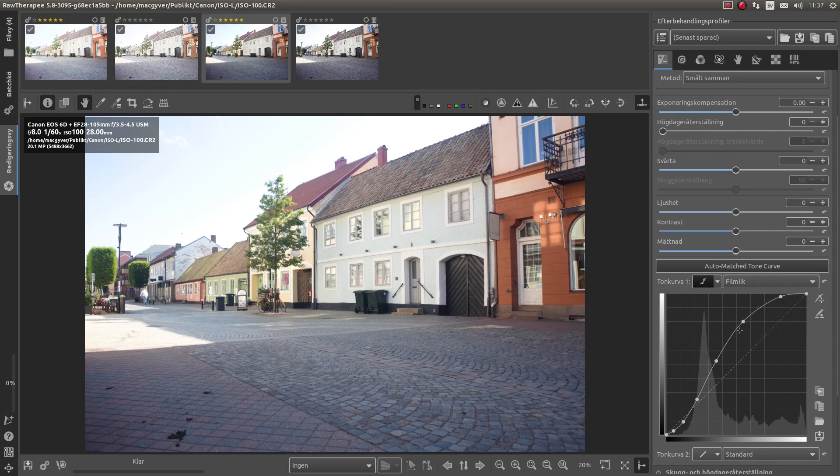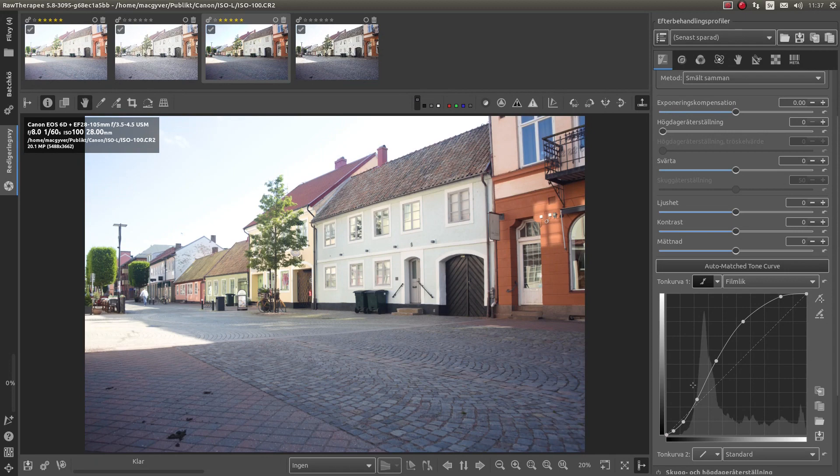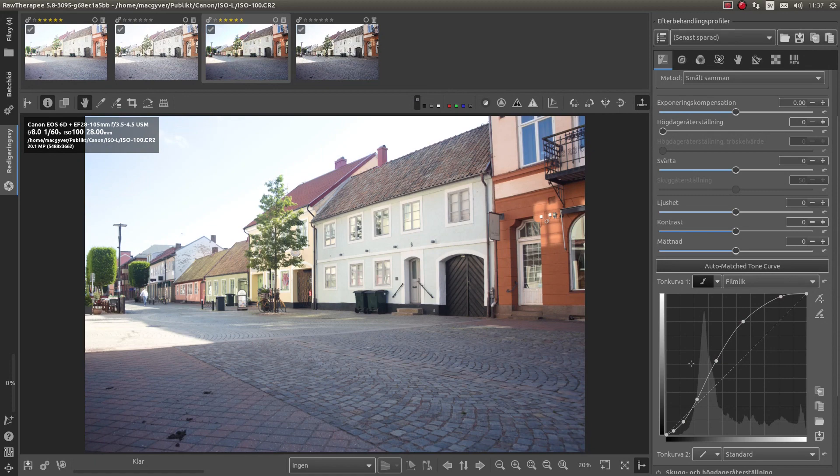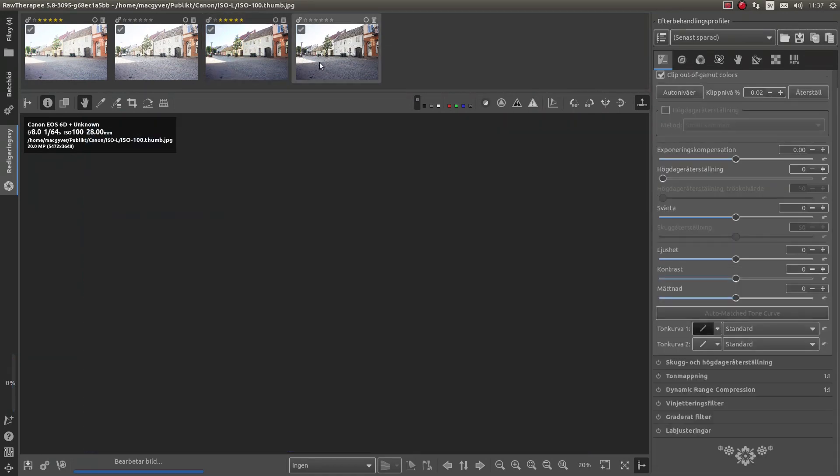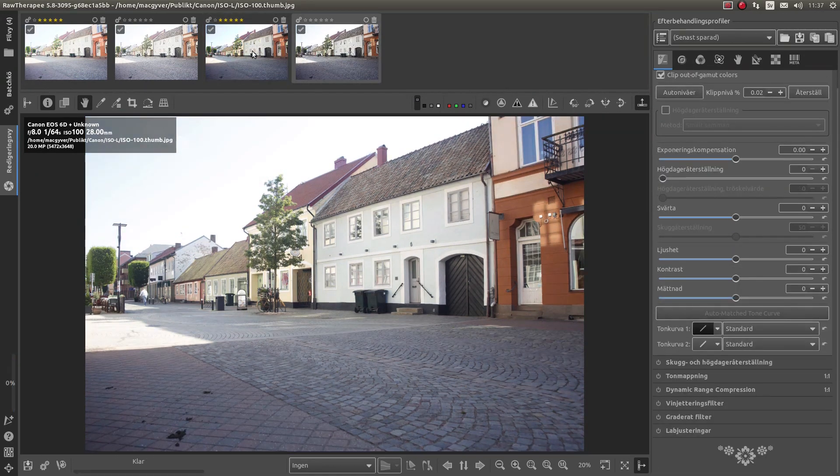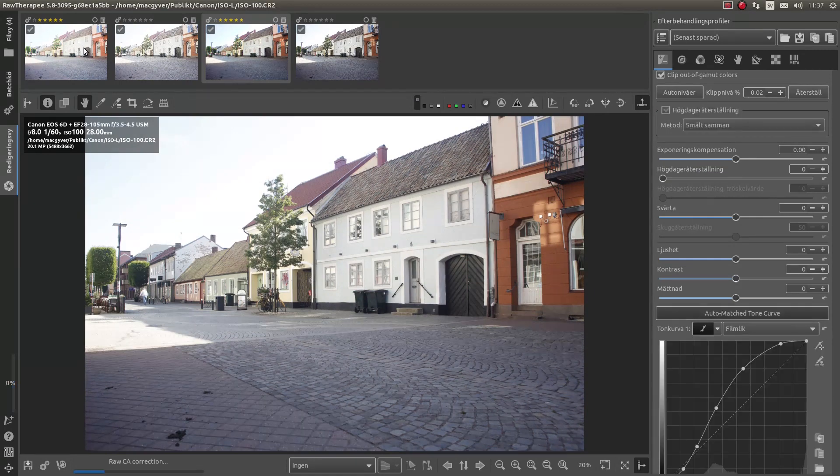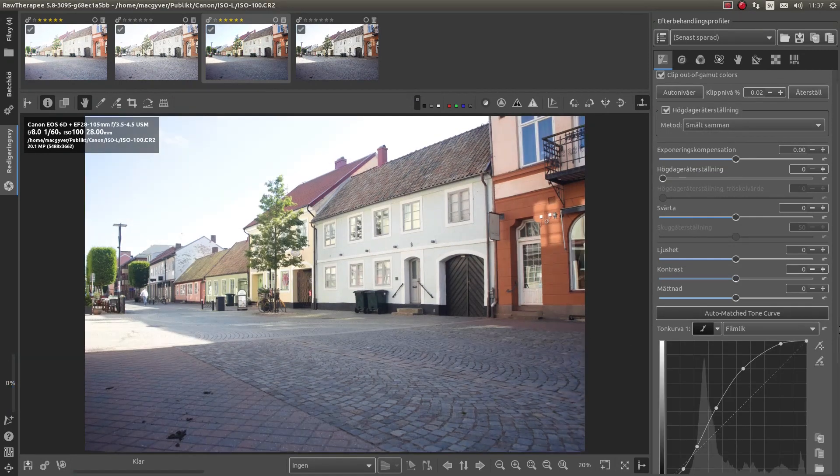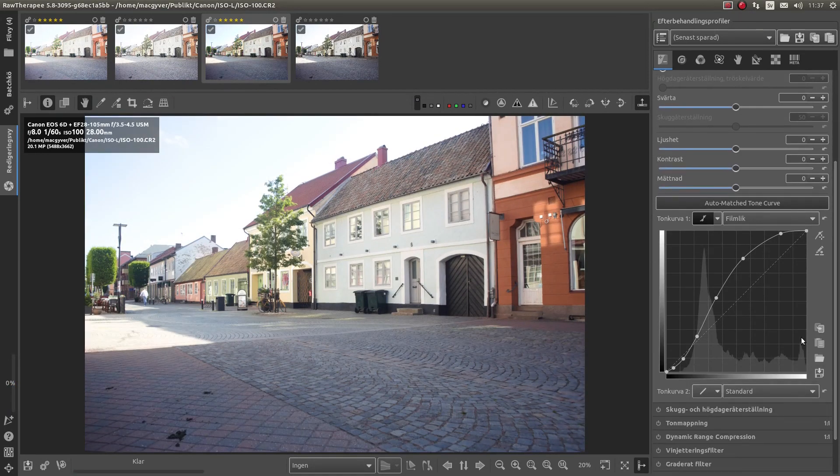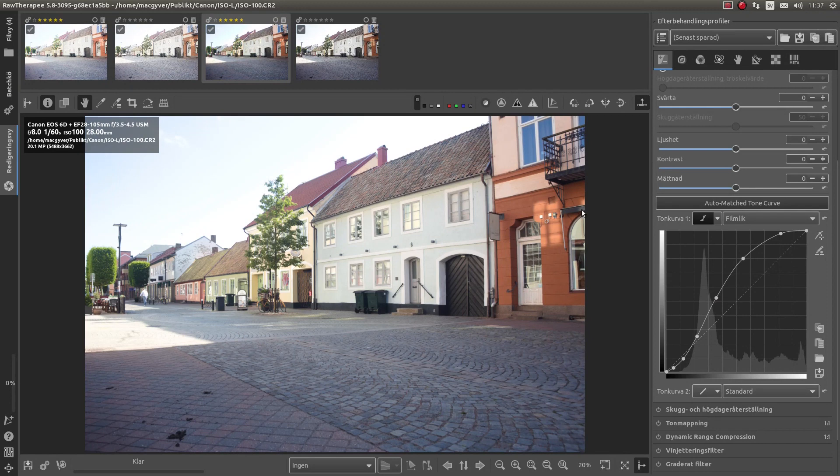The thing here is that RAW Therapy has this automatched Tone Curve. So it copies the embedded JPEG and tries to create a Tone Curve that looks like the JPEG. So if you take a look at this Tone Curve and we can go to the next RAW file.